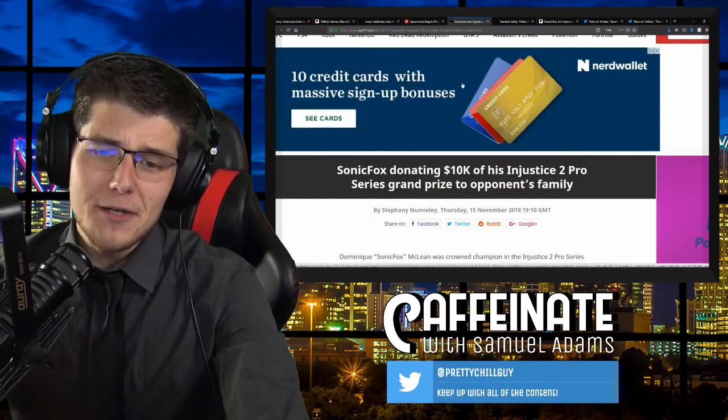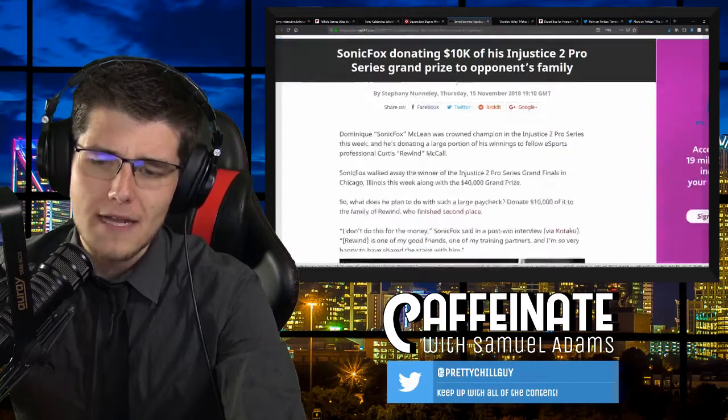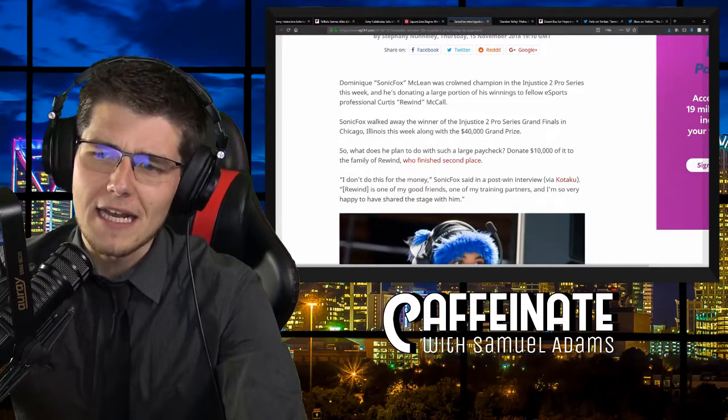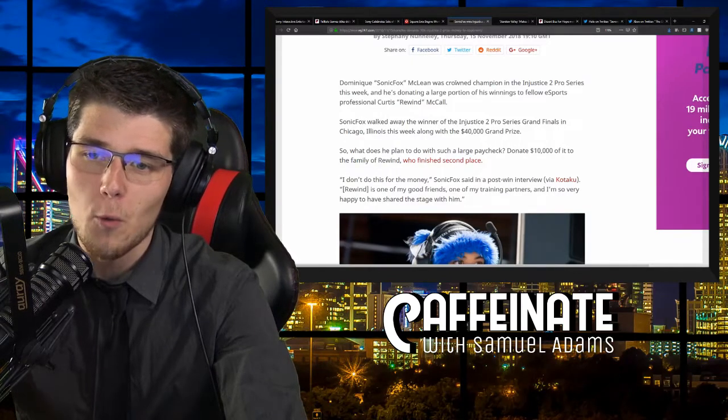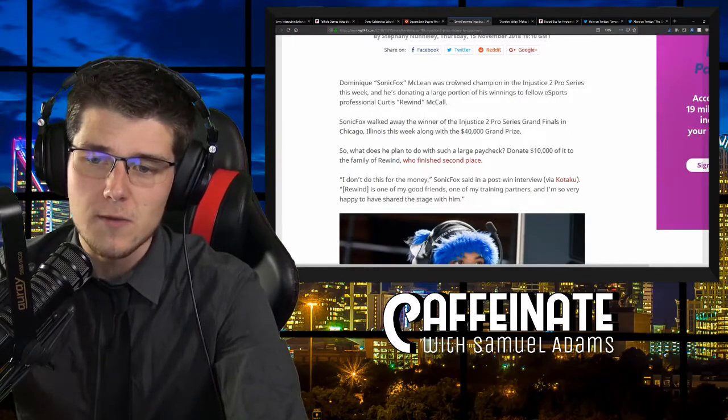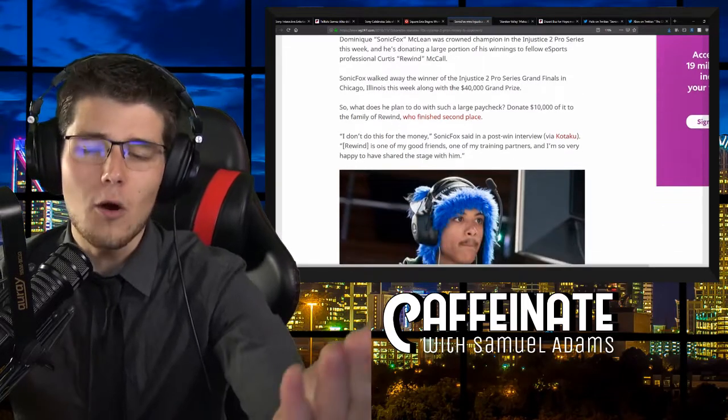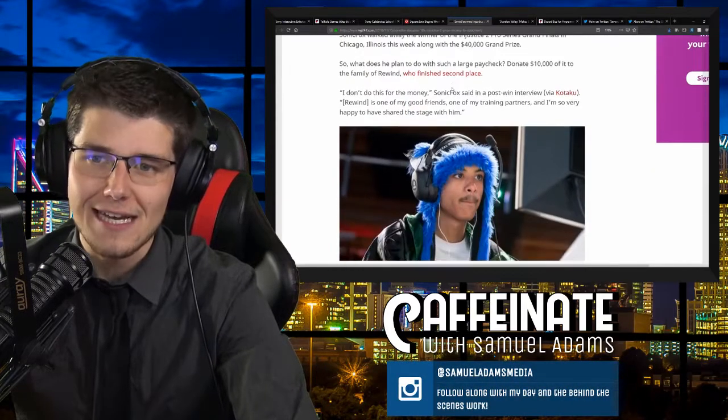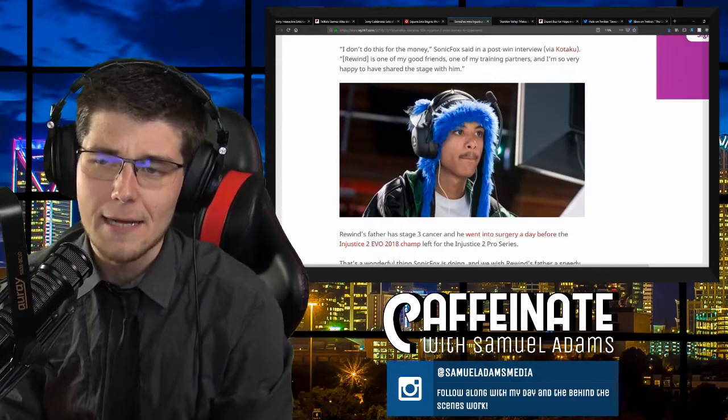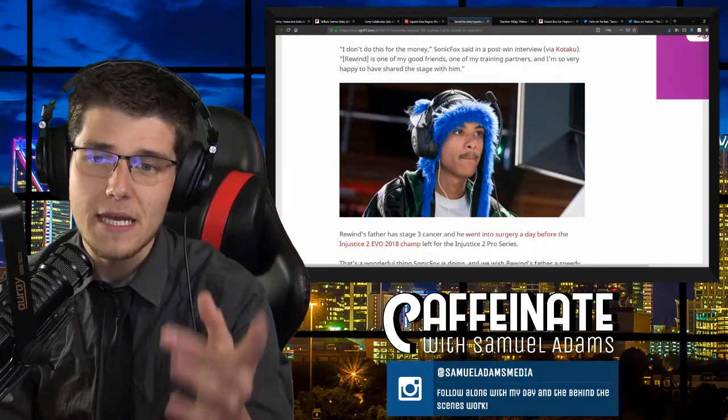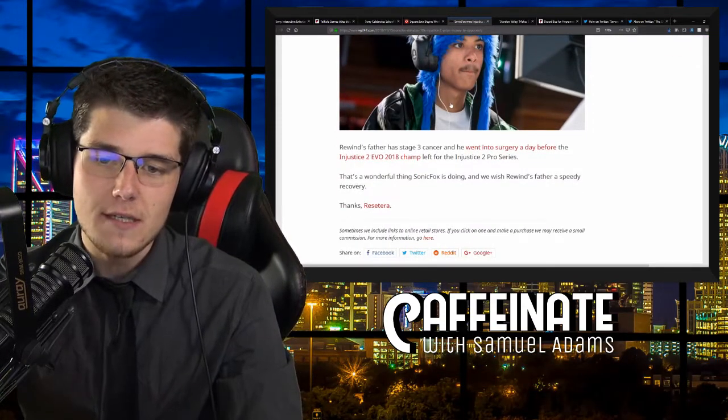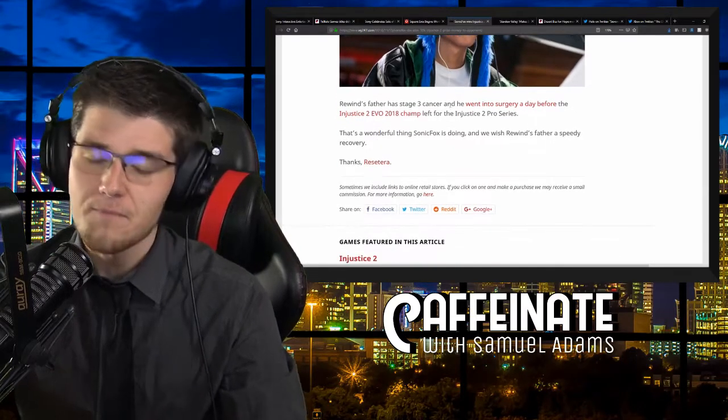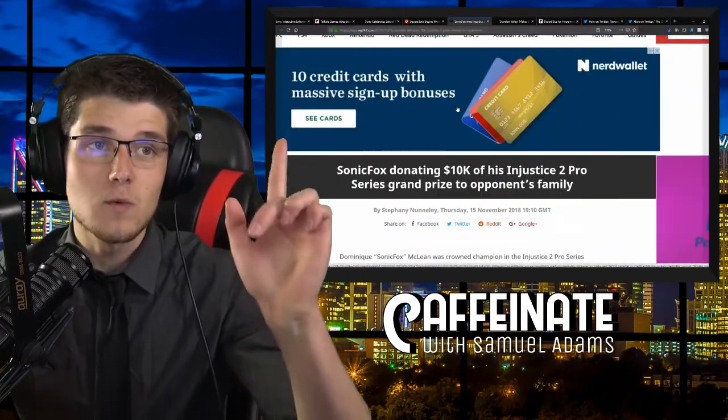Now moving on to a good feel-good story, Sonic Fox is donating $10,000 of his Injustice 2 Pro Series grand prize to opponent's family. Dominique Sonic Fox McLean was crowned champion in the Injustice 2 Pro Series this week, and he's donating a large portion of his winnings to fellow esports professional Curtis Rewind McCall. Sonic Fox walked away the winner of the grand finals in Chicago with the $40,000 grand prize. So what does he plan to do with such a large paycheck? Donate $10,000 of it to the family of Rewind who finished in second place. Quote, I don't do this for the money, Sonic Fox said. Rewind is one of my good friends, one of my training partners, and I'm so very happy to have shared the stage with him. Rewind's father has stage 3 cancer.